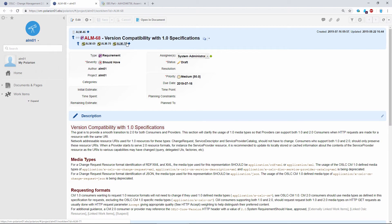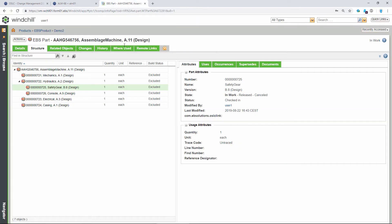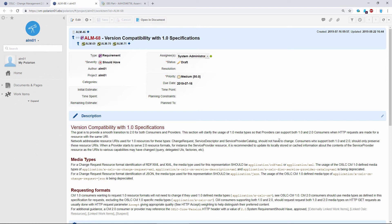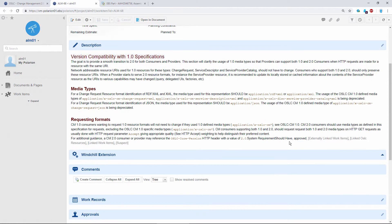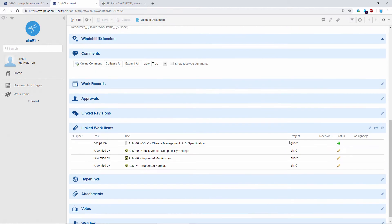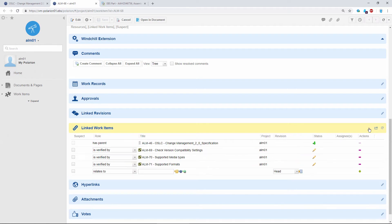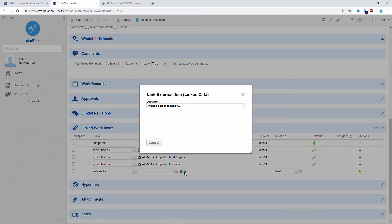So let's link that to an existing part which is stored in Windchill. And we'll use this part in my BOM. Now, in order to create a link from Polarion, we scroll to the link work items section here. This section allows you to create links within Polarion and also create remote links to, in our case, elements in Windchill.